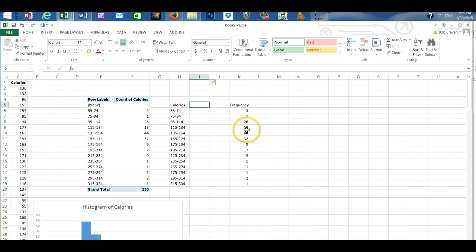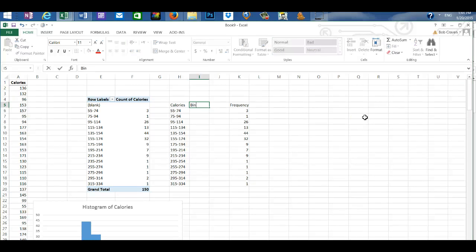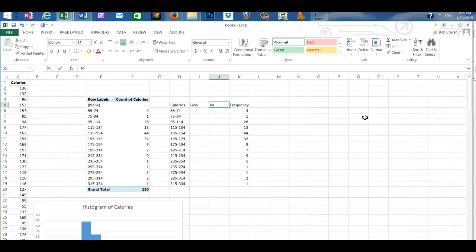Now I'm going to label the first column that I inserted as bins. And the next column I'm going to label it as midpoints.